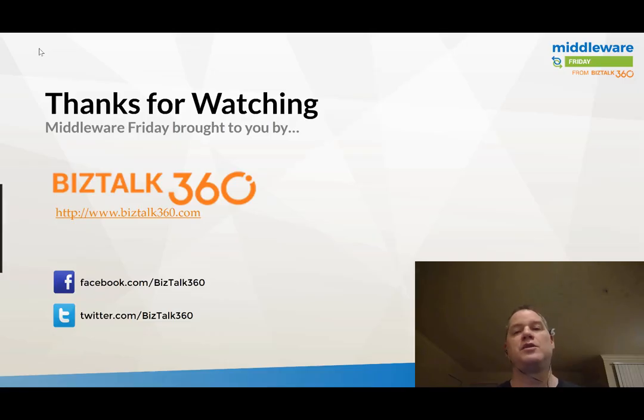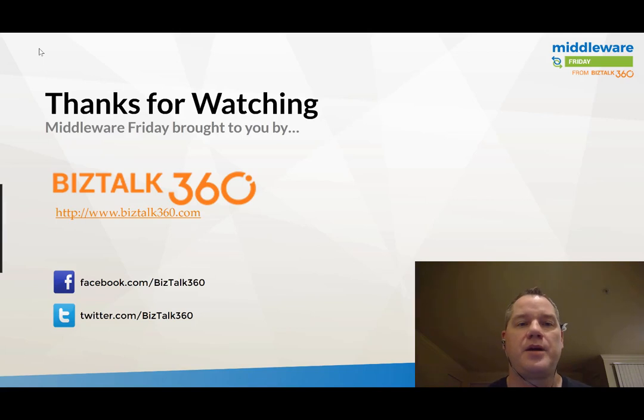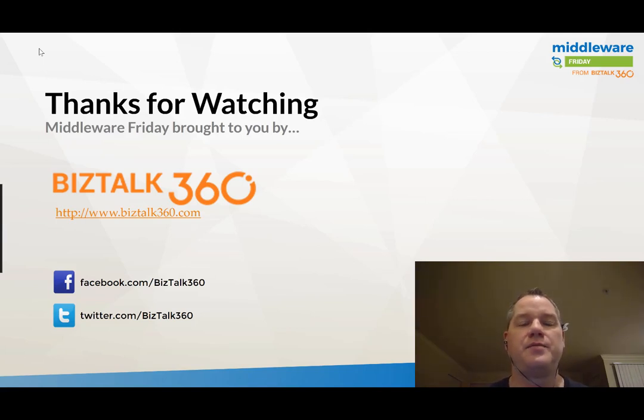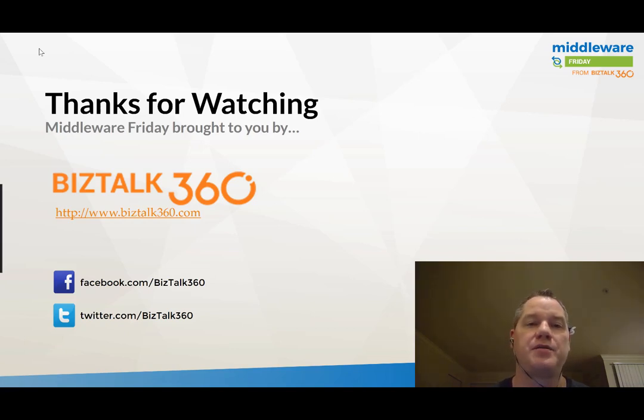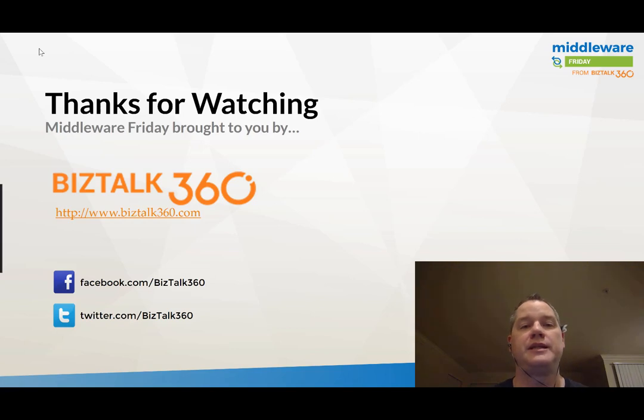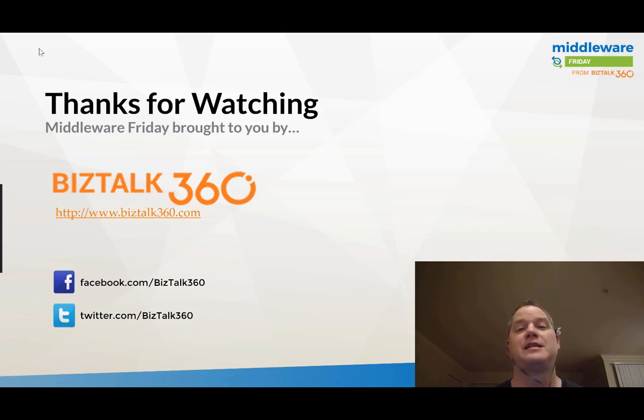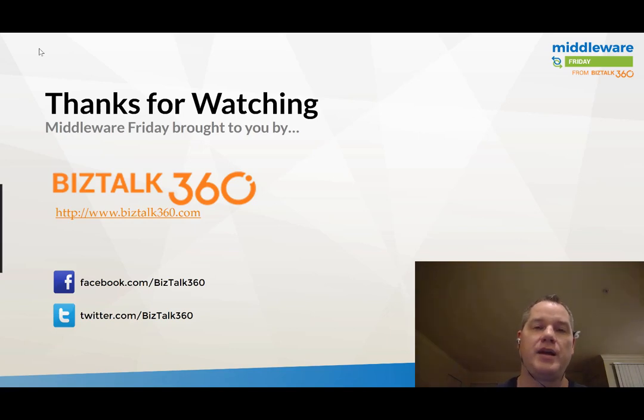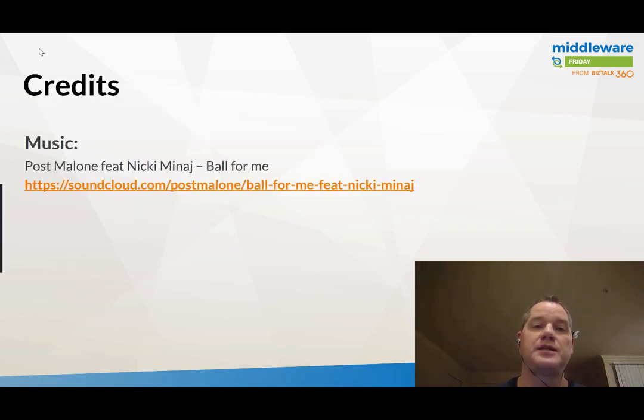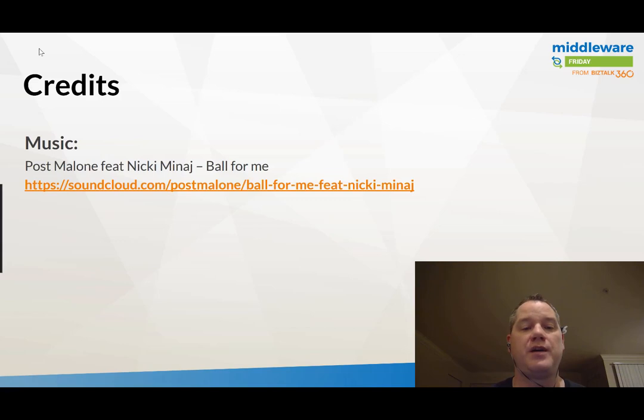So short episode this time, but I hope you found it useful and beneficial. I want to thank BizTalk360 for being a great partner of the show. If you haven't registered for Integrate 2018 in London, that is coming up fast. So I suggest you go ahead and register for that. And we'll catch you next time on Middleware Friday.